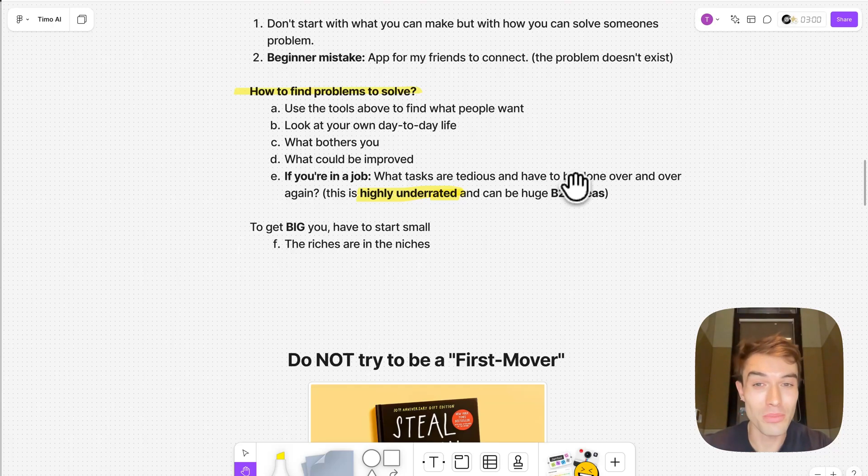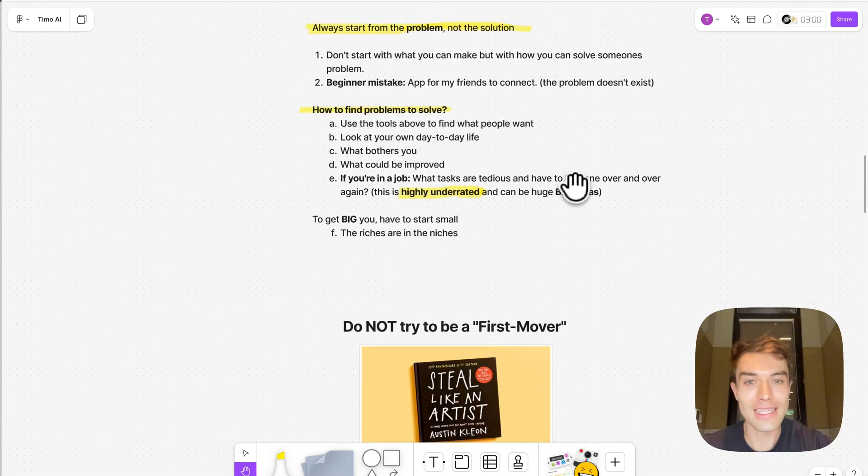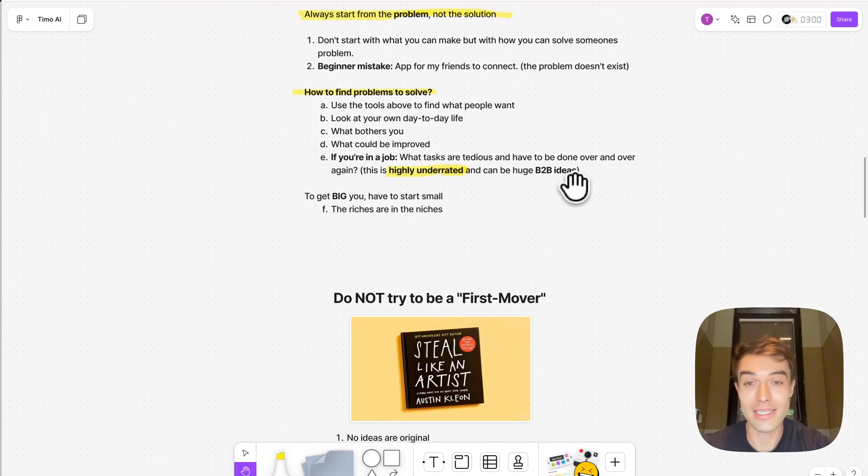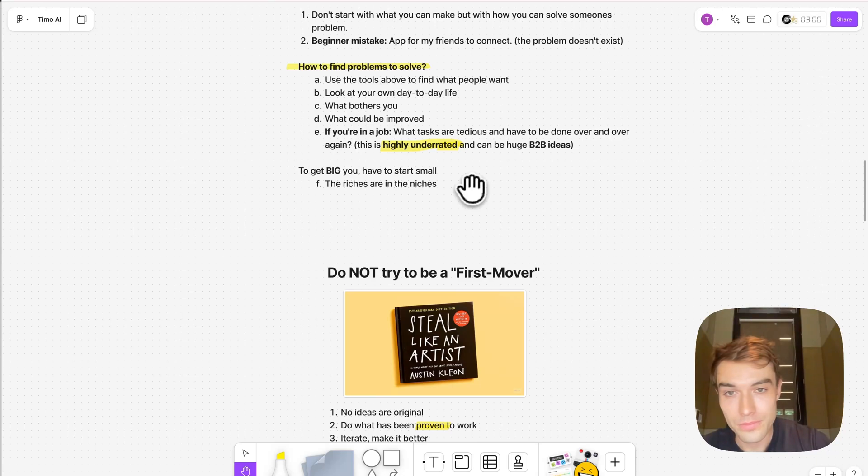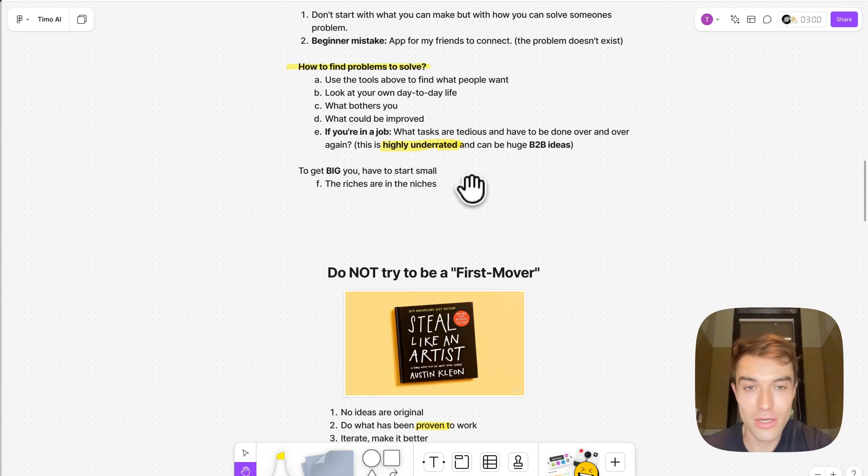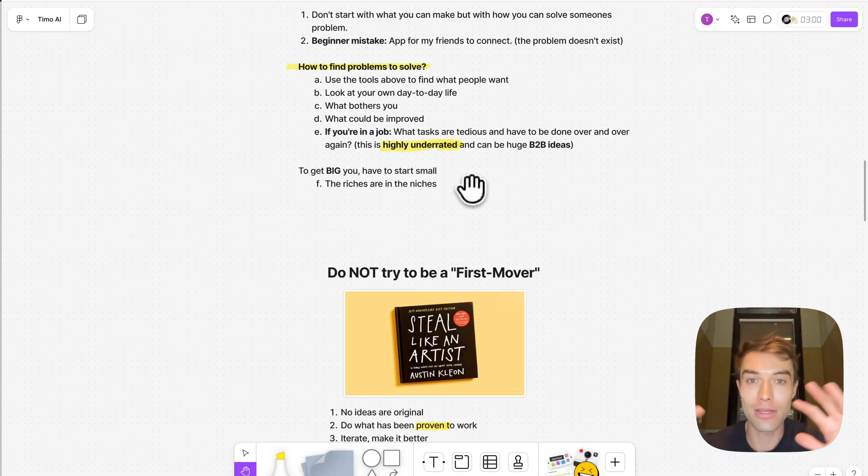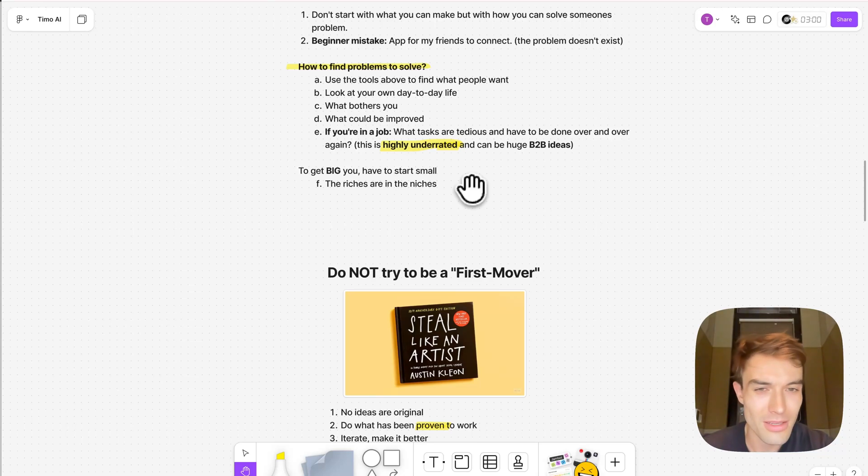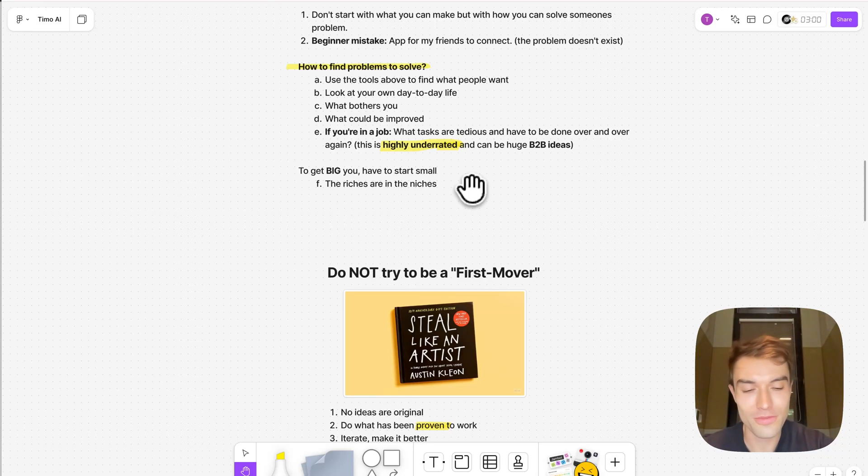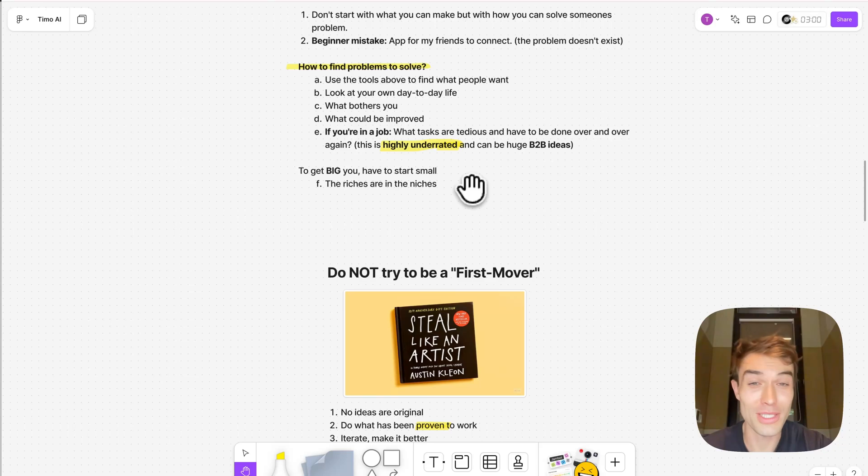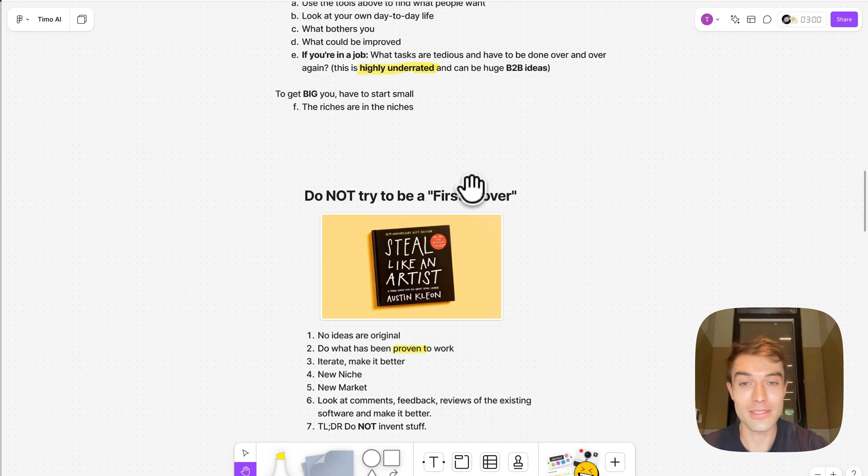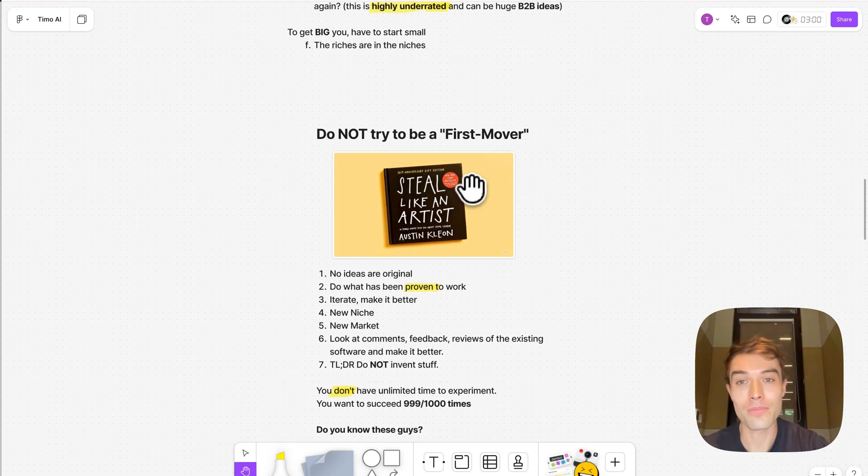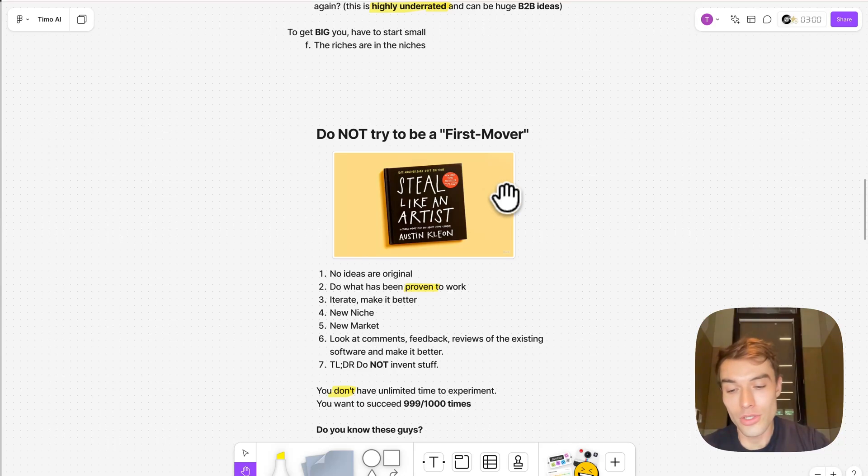You can test it even in your own company and then later license it to other businesses. Always start small though, because you're probably not a VC-backed company with like 30, 50 million dollar funding and can try to do everything. Even if they have that much funding, it's often the smaller companies who are in the niches that actually survive.